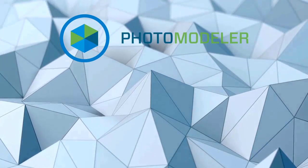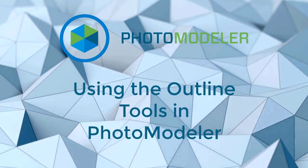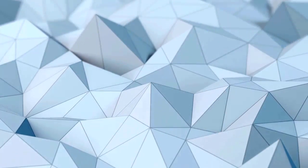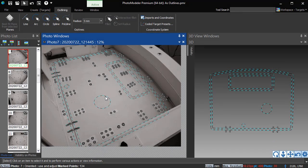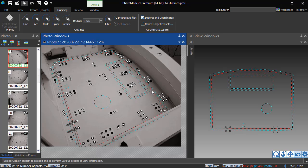Welcome to the tutorial using the outline tools in PhotoModeler. The outline objects are used to trace shapes on planar surfaces and produce CAD-like entities with minimal work.